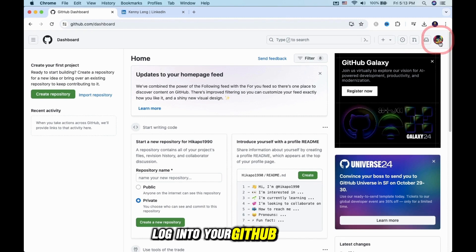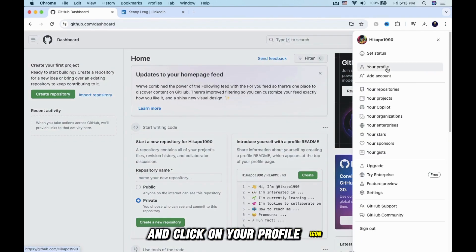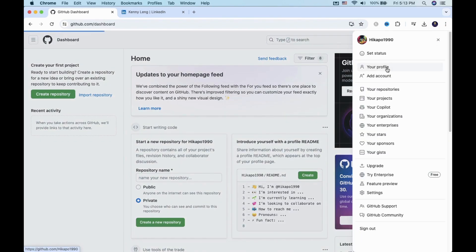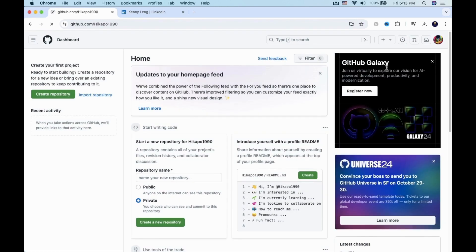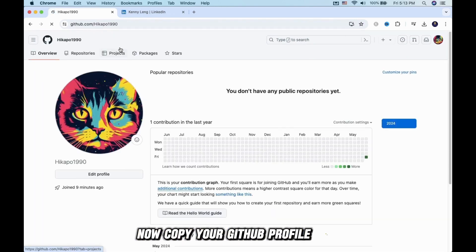First, log into your GitHub account. Then, head to the top right corner and click on your profile icon. Now copy your GitHub profile link.